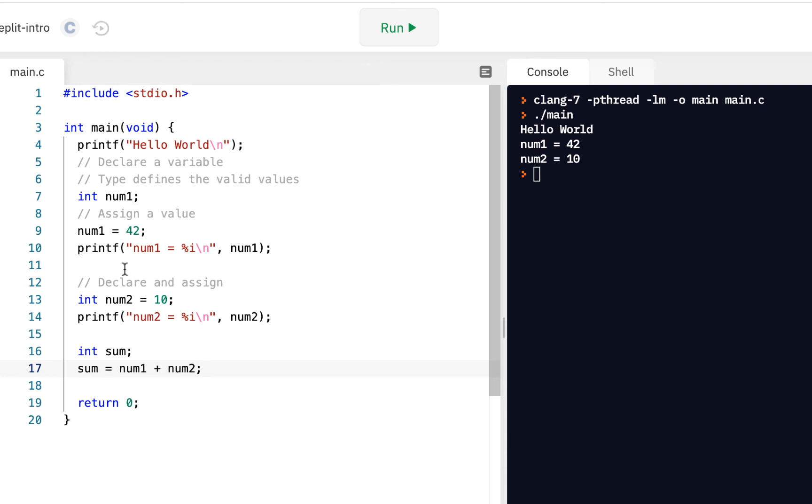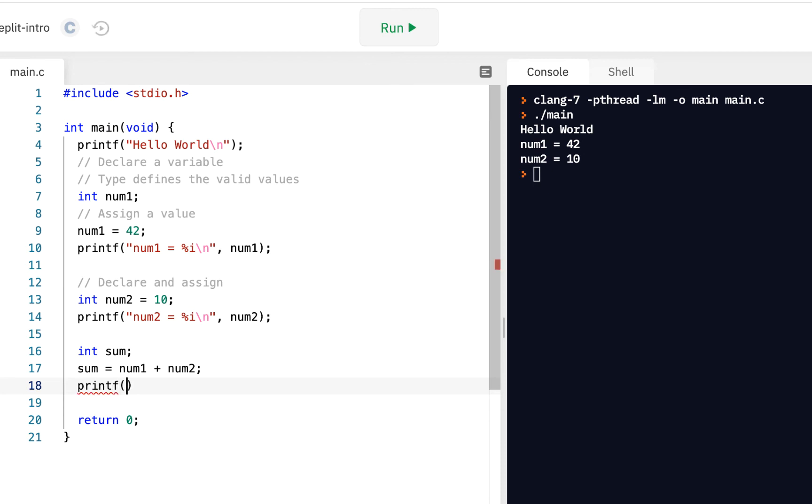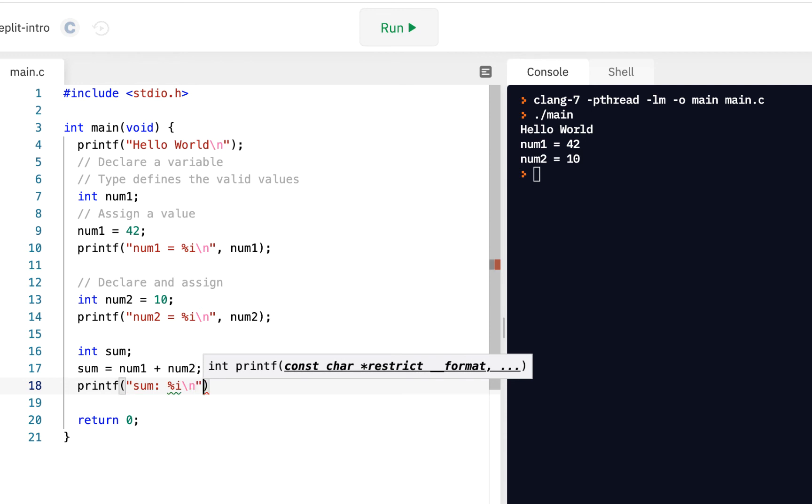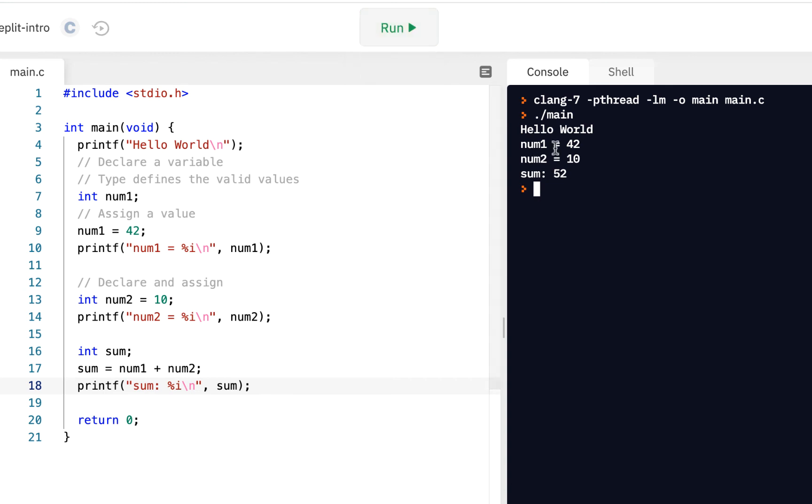So what the computer does, it goes into num1, that box containing num1. It says, well, I'm going to get out of there a 42. Num2, I'll get the 10 out of that. I'll add those two, and that'll be my sum. And just to prove it, we'll do a printf sum percent i backslash n sum. We run it, and sure enough, we see a 42, a 10, and of course, the sum is 52.